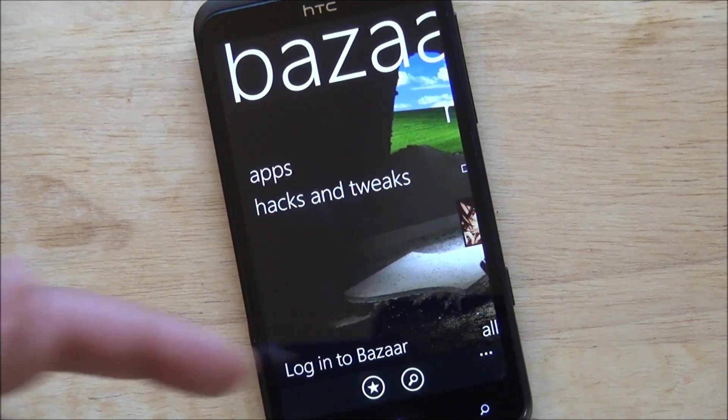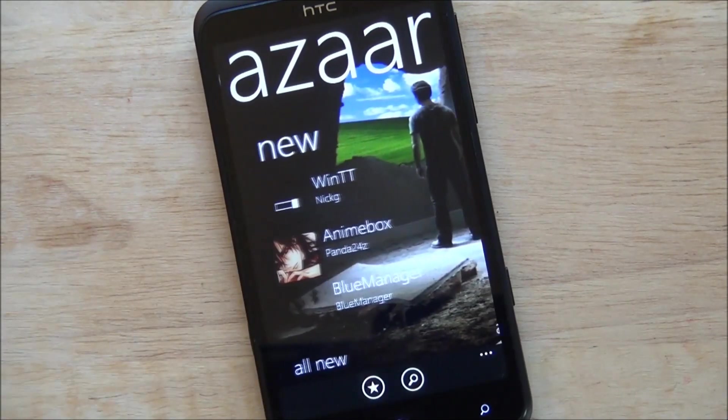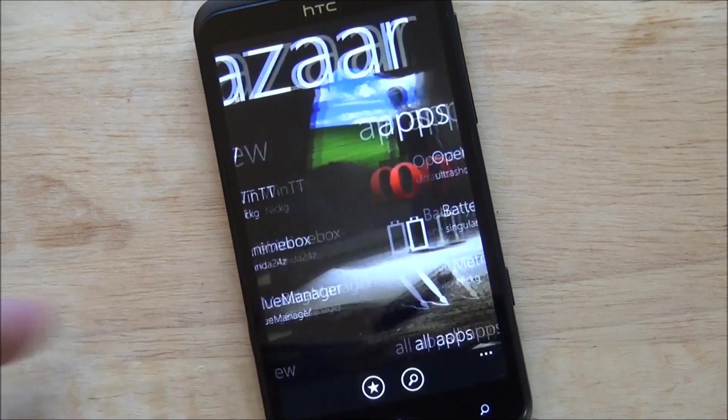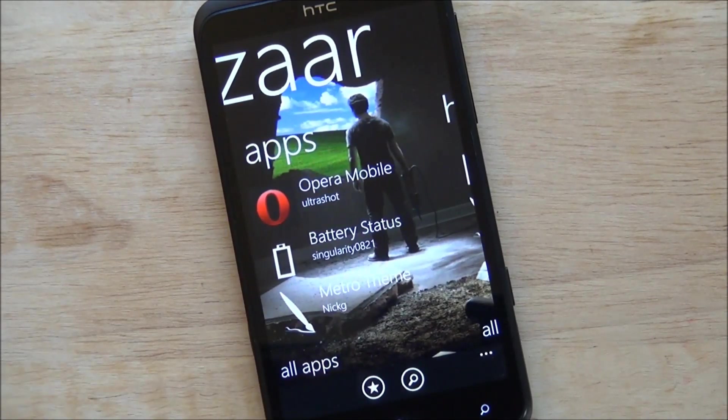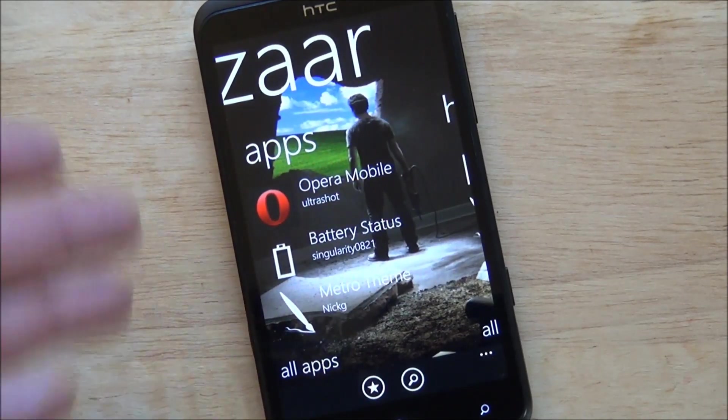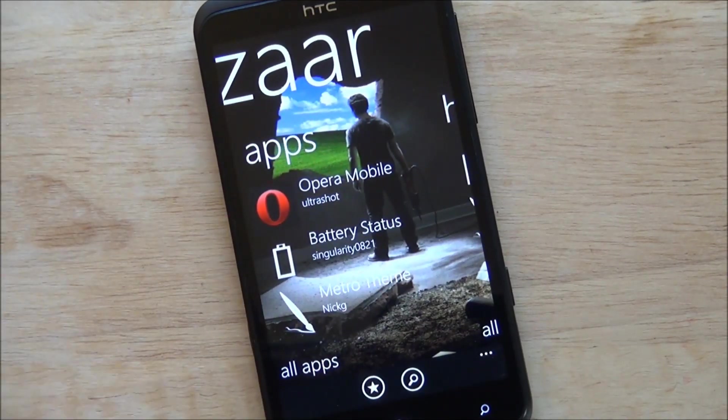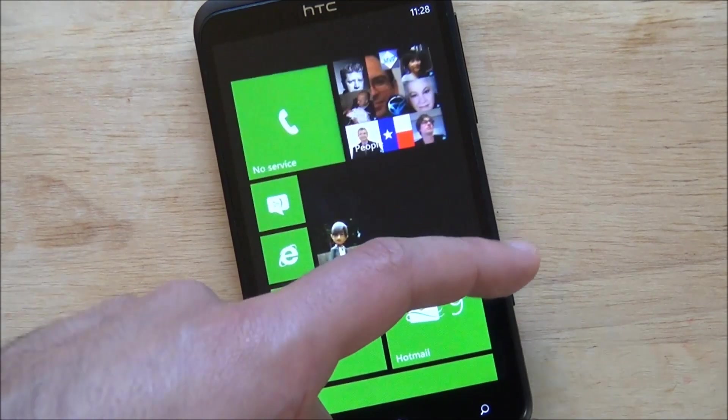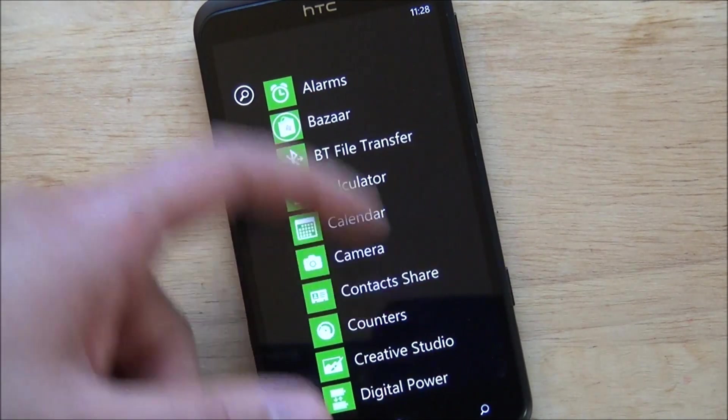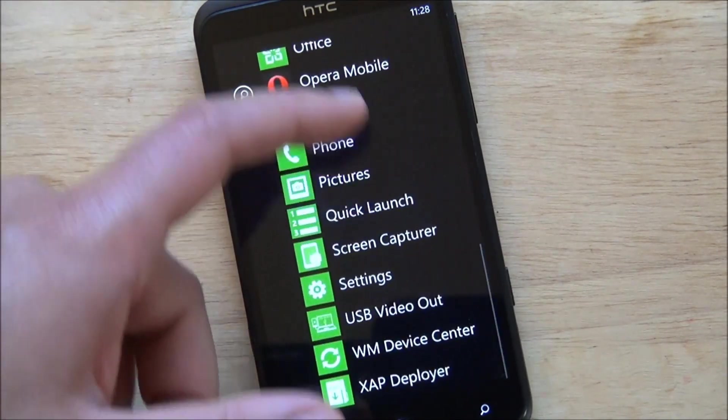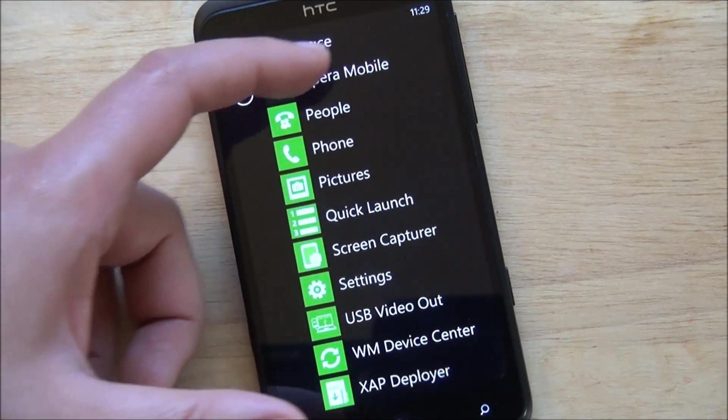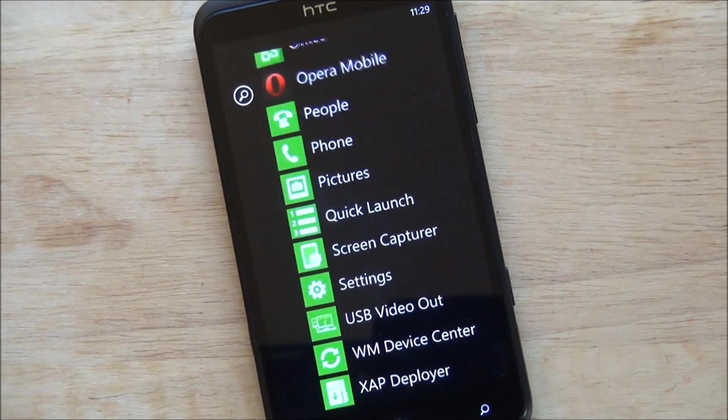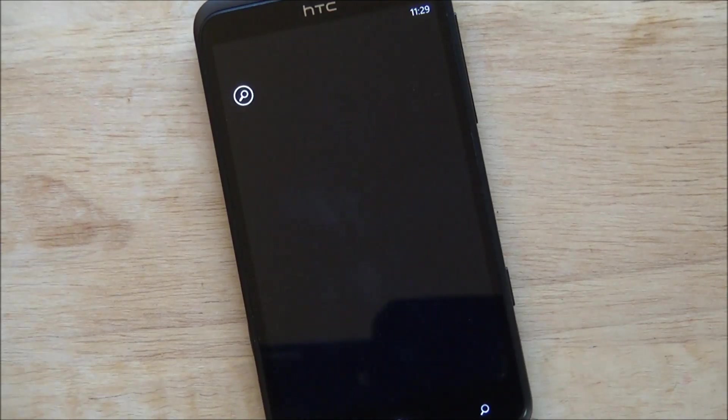Bazaar is the unofficial marketplace where you can install hacks and tweaks and different apps. These are things not on the official market or Windows Phone store I should say. And you can install things like Opera Mobile, which I did, and if you're curious I'll show you what that is like here.